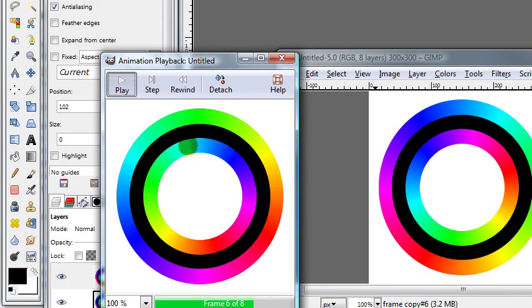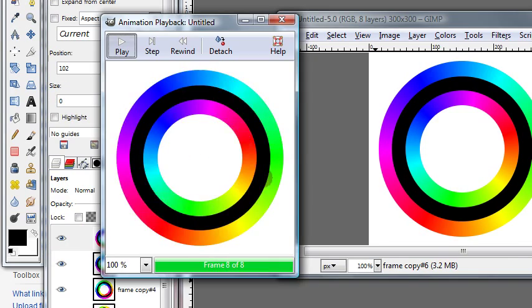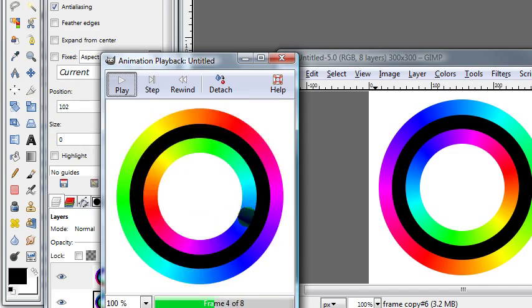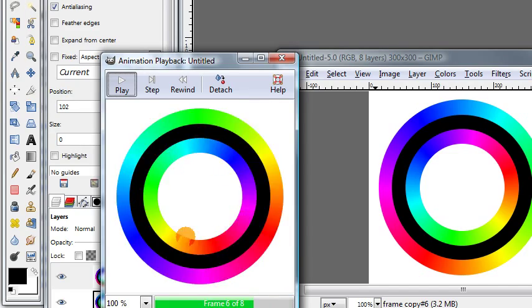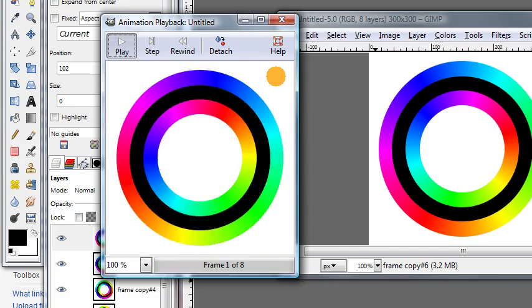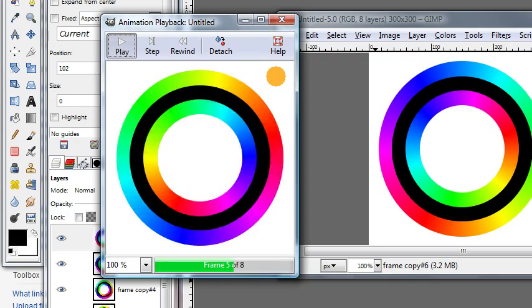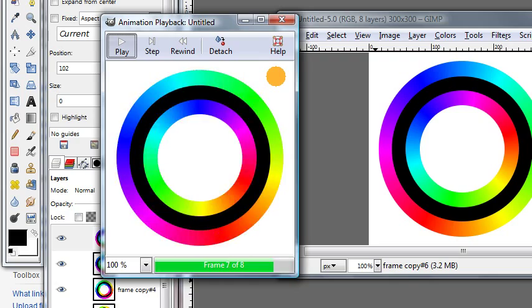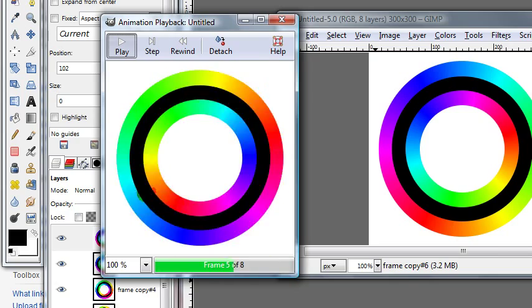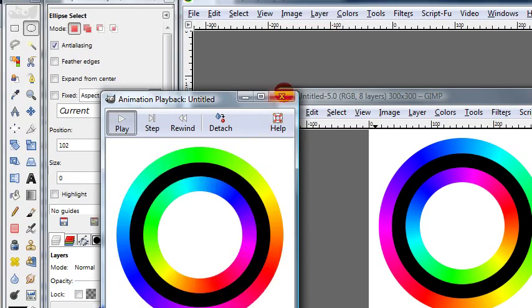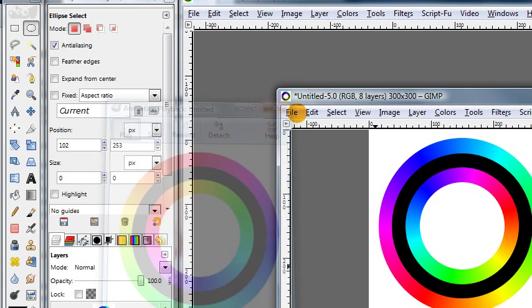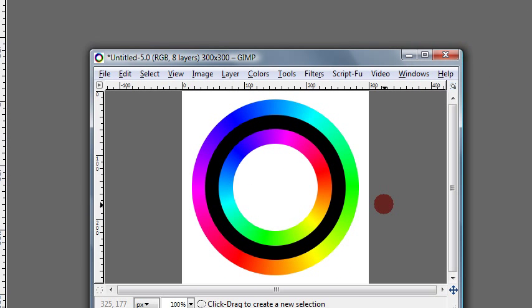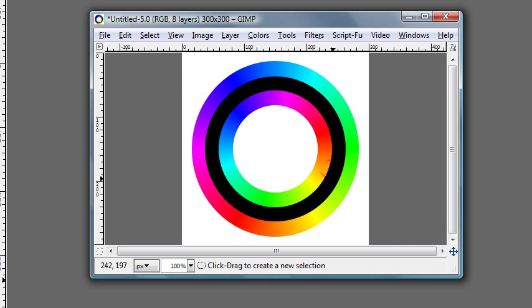And see that indeed the inside and outside of this animation appear to be traveling in different directions. Again, that entire illusion of motion just comes from the fact that the colors are changing. So you could go ahead and save this the same way we did with the eyeball. And you would have a nice animated GIF just like we did with that.